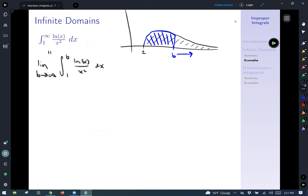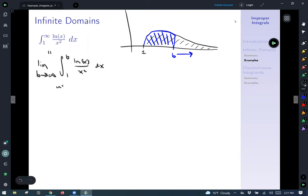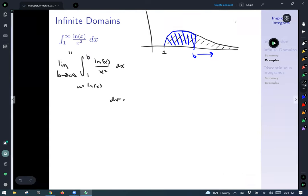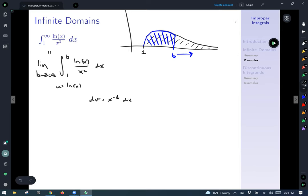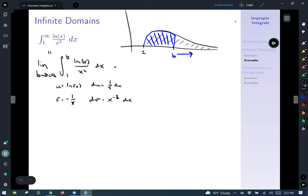This integral is not elementary and doesn't look like a substitution can work, so our next most powerful tool is integration by parts. We'll pick u to be something we can differentiate — hopefully it gets simpler — and dv to be everything we can integrate. We can't integrate ln, so ln must be our u, and x raised to the negative second power dx must be our dv. Integrating gives v = negative 1 over x, and the derivative of ln gives du = 1/x dx. We'll call this circle star.